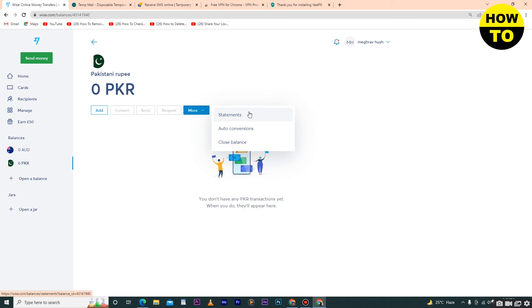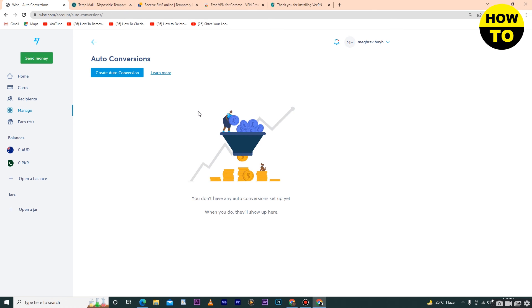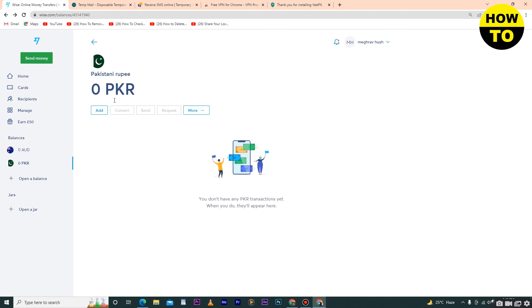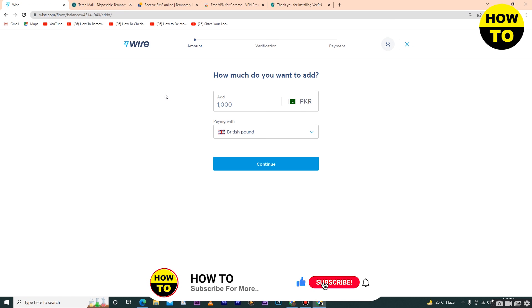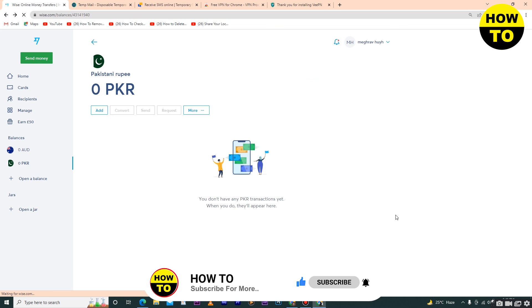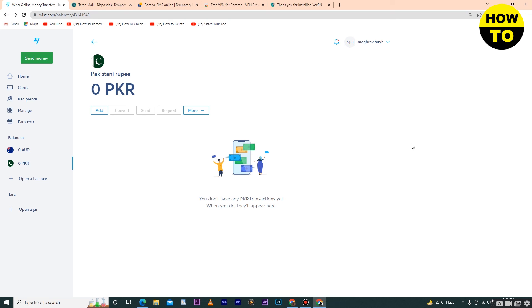You can check your statement here. You can also select 'Auto conversion' to convert your money. Click on 'Add' to add money to your account. This is how you open a balance in Wise.